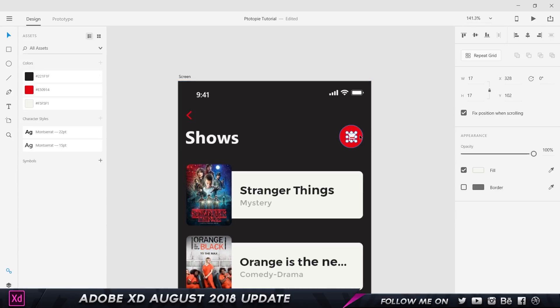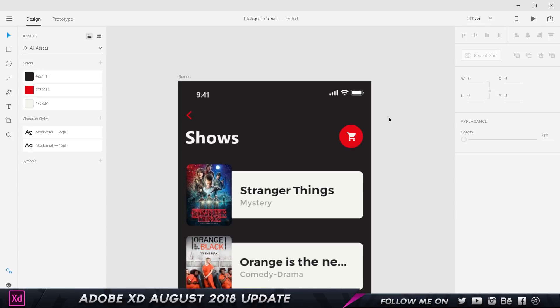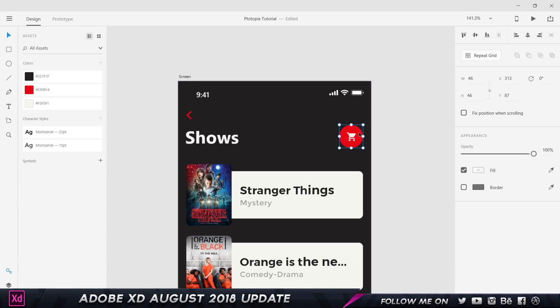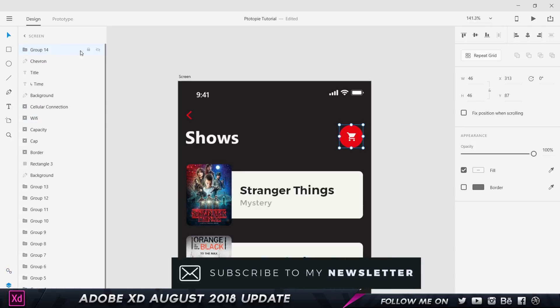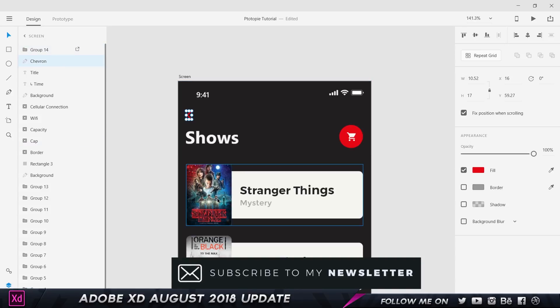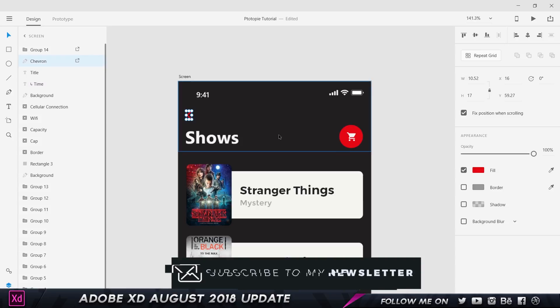So as a designer, it's your responsibility to mark the assets that the developer can download. He won't be able to download all the assets - you need to mention which assets are downloadable. If I select this icon and go back to the layers panel, I can select this which says 'mark for batch export.' That's pretty cool. I can click on this icon and choose mark for batch export.